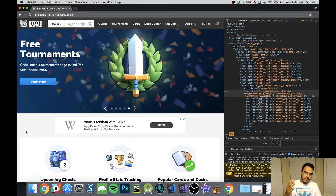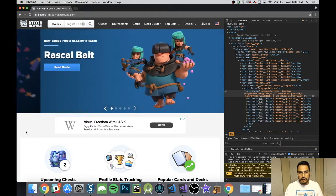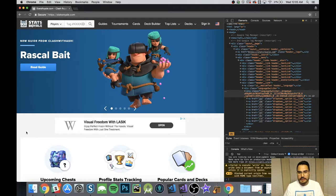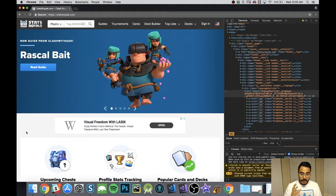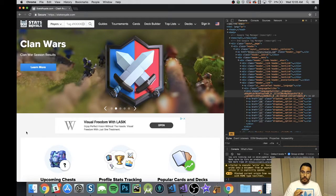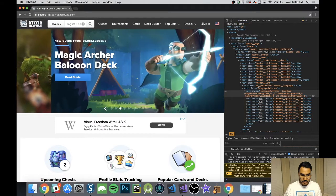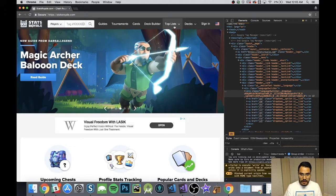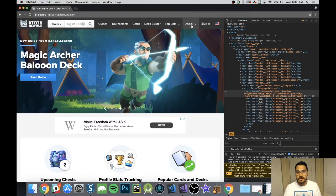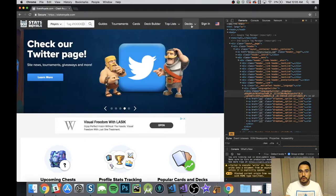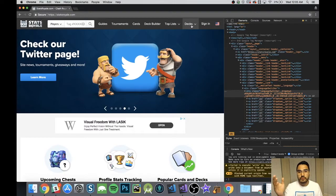So the first thing I wanted to show is here we are at statsroyale.com. If you look here, you have Top Lists and Decks. I'm going to show you the flow we want to do, and then once you see the flow we'll move into the code. It'll be in C# because, you know, sexiness.